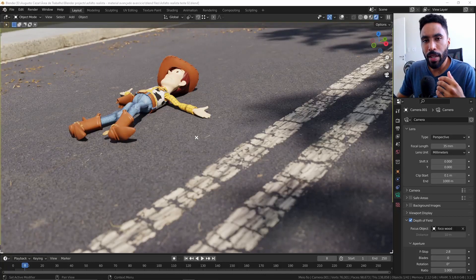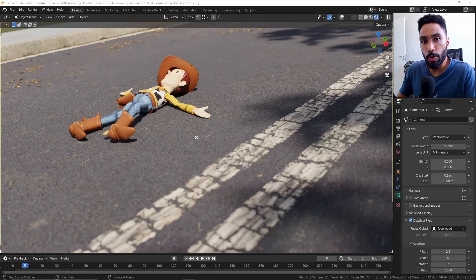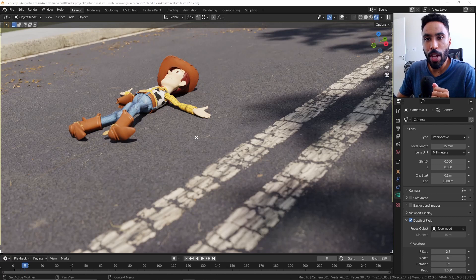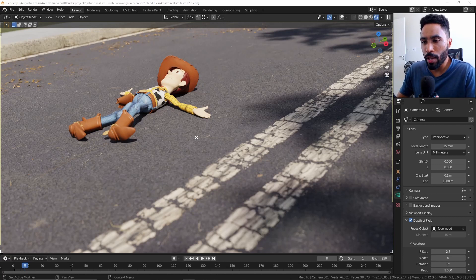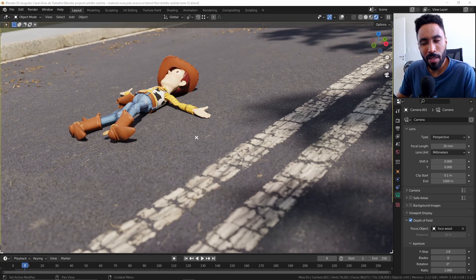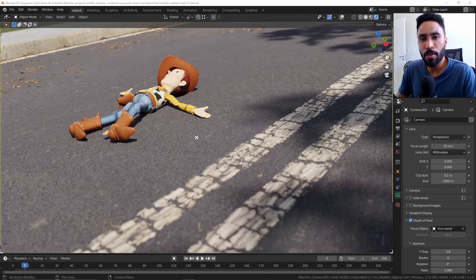In this video I'm going to teach you how you can achieve this type of result using Blender and Quixel Bridge assets. You will be surprised how quick and easy you can do this kind of thing, and it's kind of weird because we're gonna work like we were playing with LEGO.